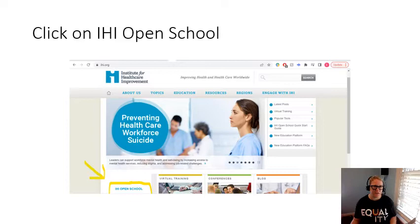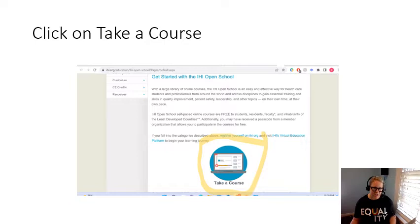After you've clicked on IHI Open School, you're going to get this page. And this box I made — where it says 'Take a Course' — you're going to click on that.